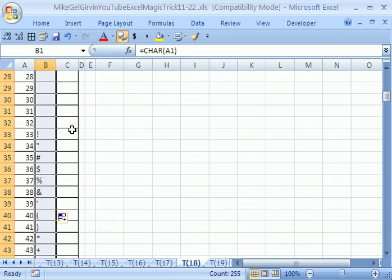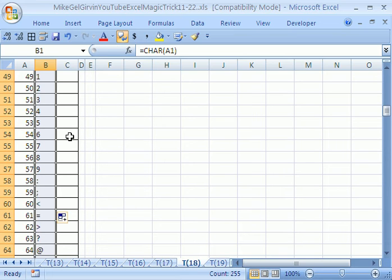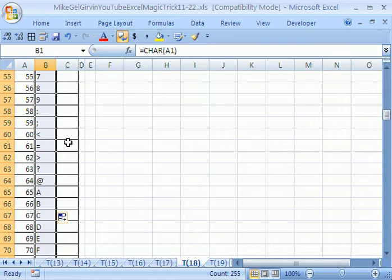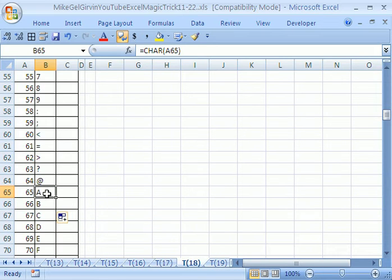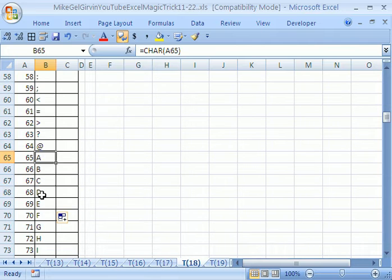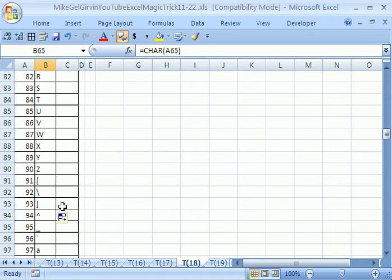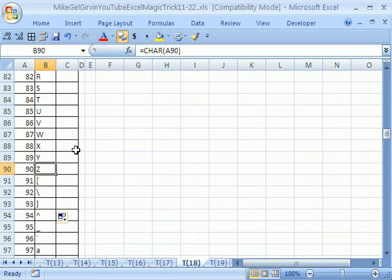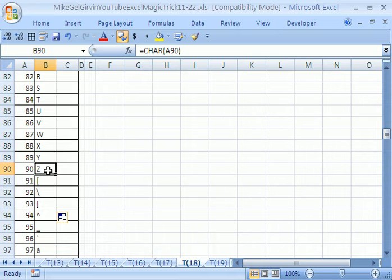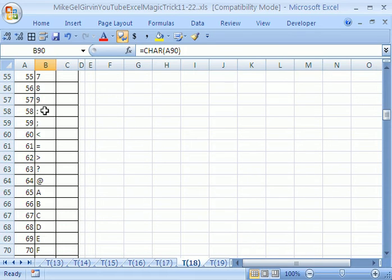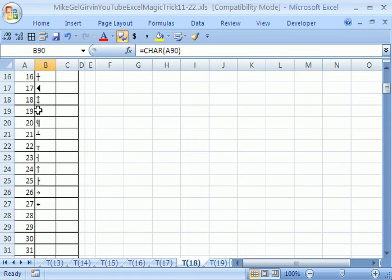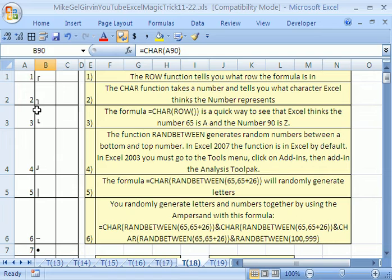Why is this important? This is how you can always remember when you're randomly generating letters. This is a cool way to realize that Excel thinks the number 65 is the letter A. And what is Z? 90. So, this character function looks at the number 90 and it pops out Z. That's important sometimes when you're trying to generate random characters because A is 65 and Z is 90.